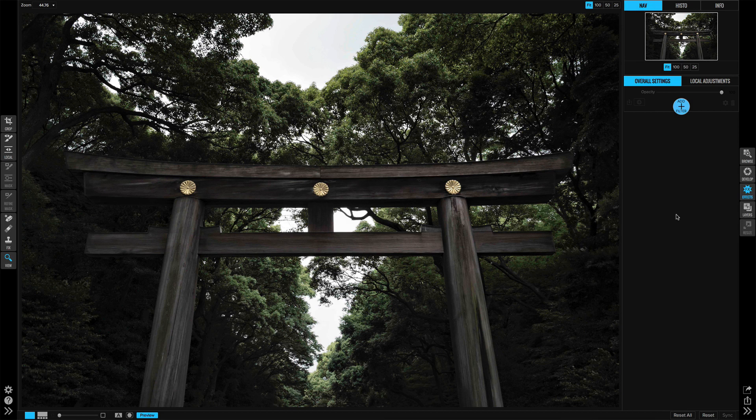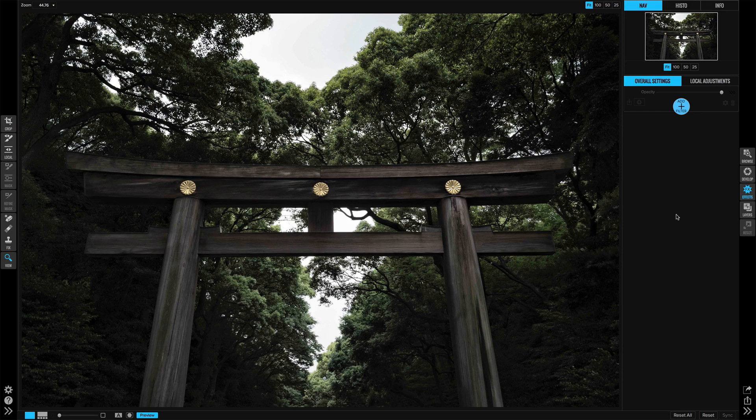Hi everyone, this is Scott Davenport and in this ON1 short clip I want to show you how some basic masking can really make the subject of your photo pop and stand out.